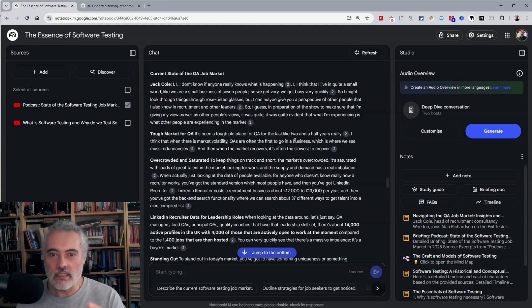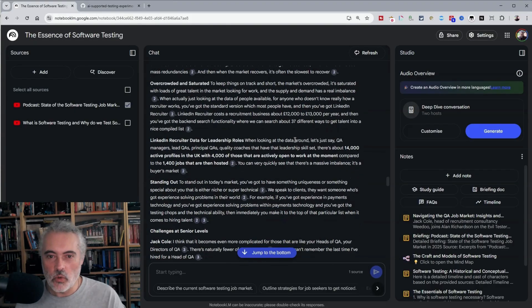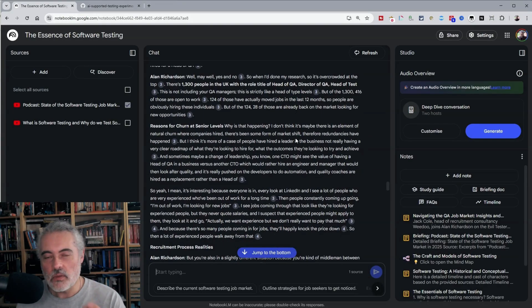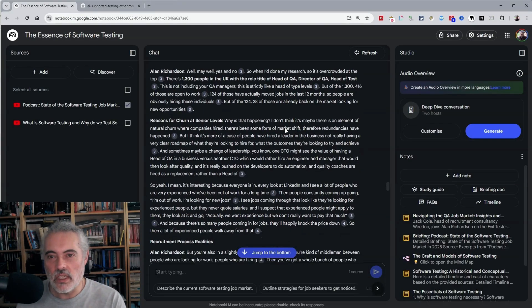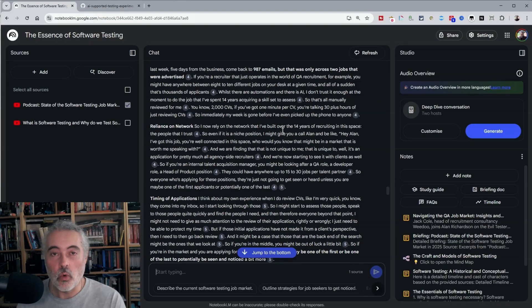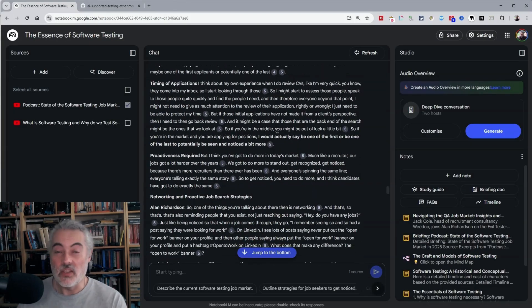It hasn't edited out ums and ahs, it's got most of the wording in there. So if I was to read through this, I get a pretty good view of what the video is actually covering.